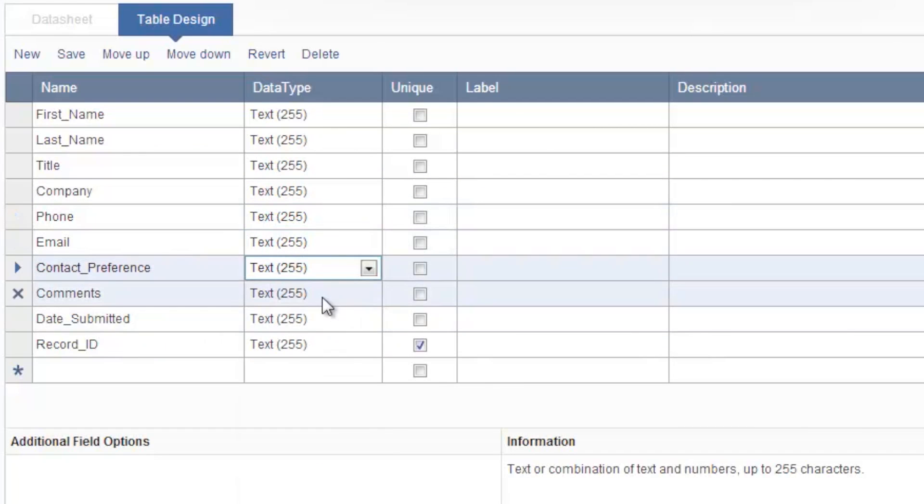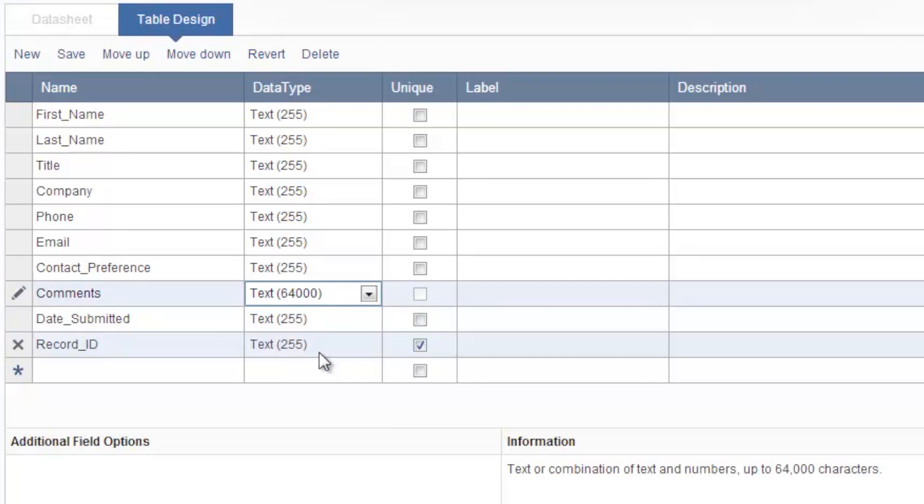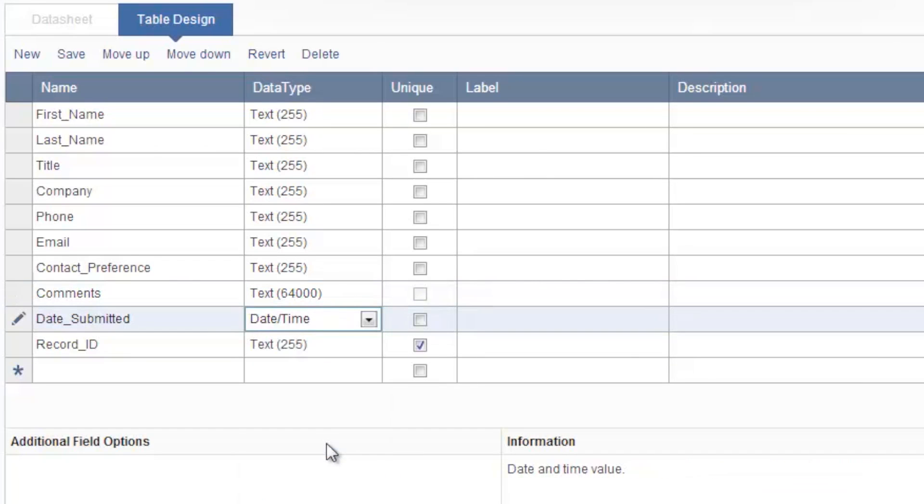Now for comments I'd like this to be text 64,000 so users can submit a larger amount of data up to 64,000 characters.